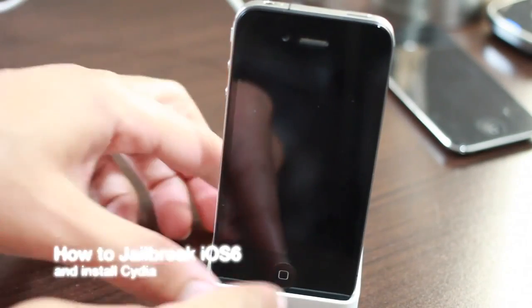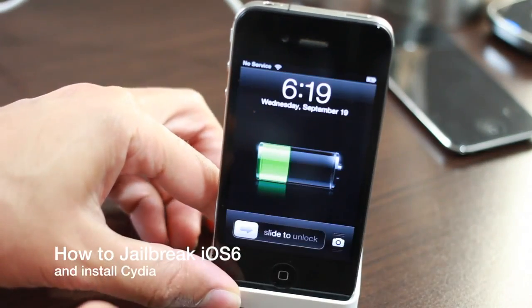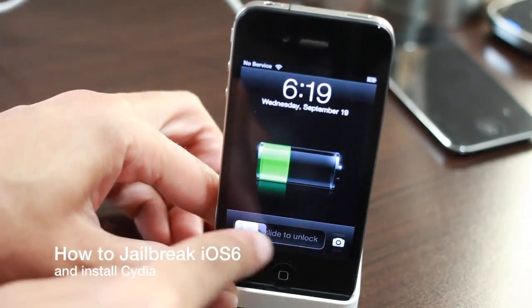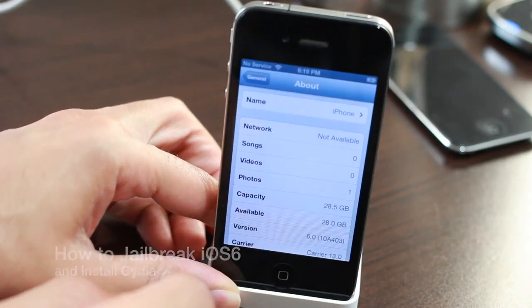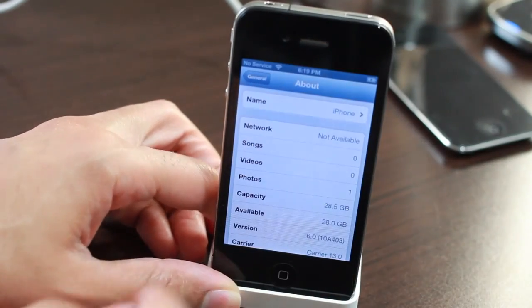How's it going guys? This is Jeff with iDownloadBlog. I'm going to show you how to jailbreak iOS 6, the final version.